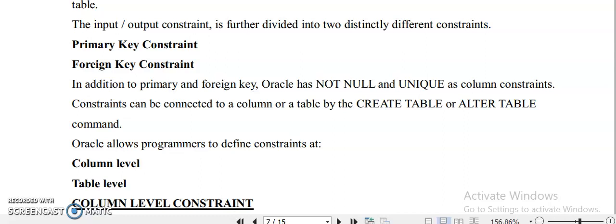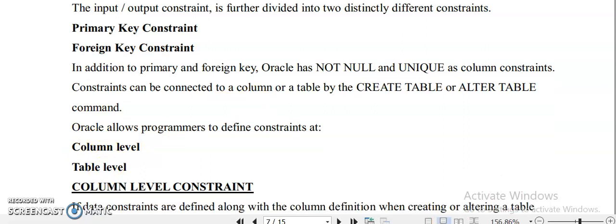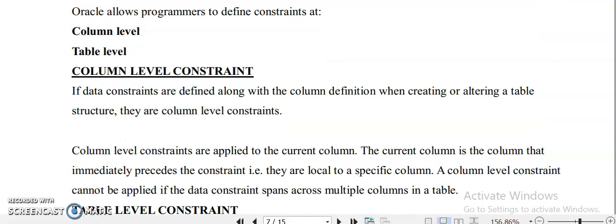We can define constraints at two levels: column level and table level. Column level constraints are defined along with the column definition when creating or altering the table structure. When you are creating a table with an attribute name and its data type, you can give the constraint along with the column definition. Column level constraints are applied to the current column only.